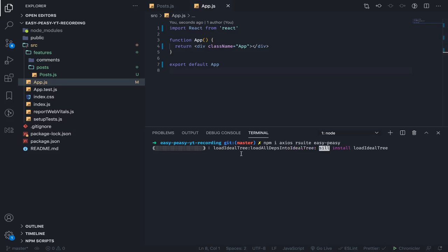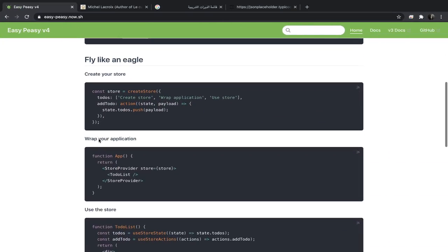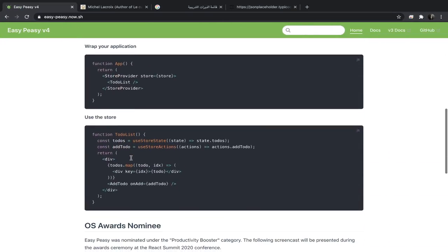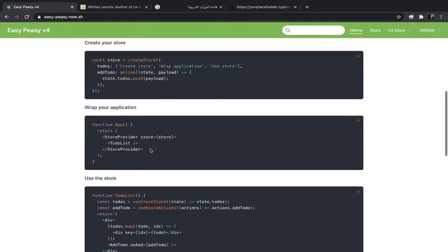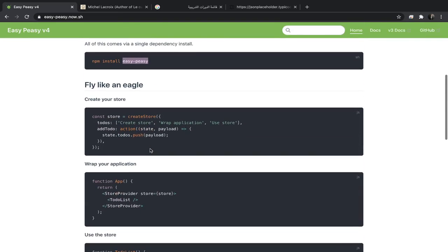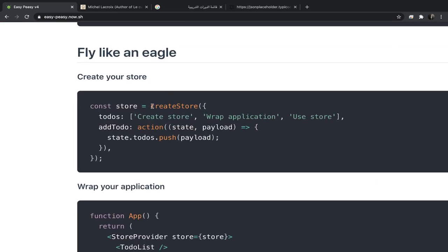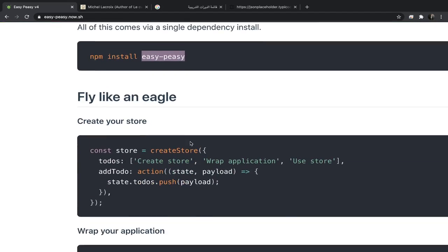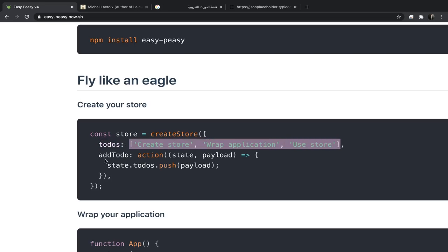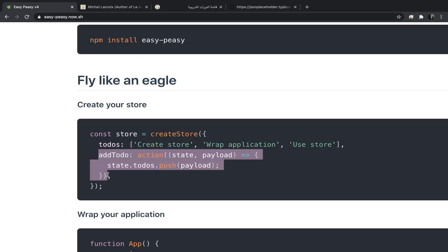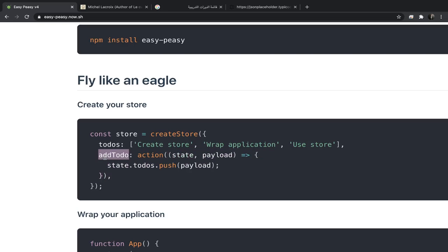I think that will be it for this video, just a normal setup. But before we end, as you can see they have this simple example. If you take a look at it, we have this function createStore we will import from Easy Peasy. Our store contains todos and we have these functions that we pass to the action function, which we also import from Easy Peasy. When you dispatch it, it will dispatch an action called addTodo, and this will be the reducer. So you define your action creators and your reducers in the same place.